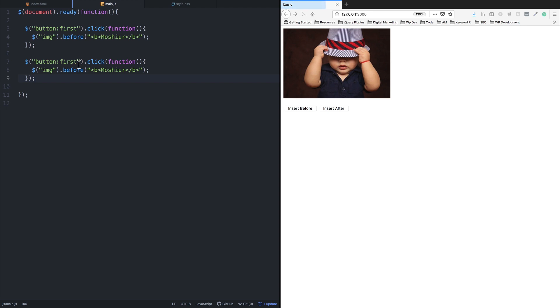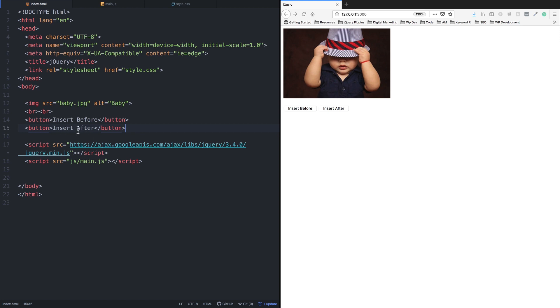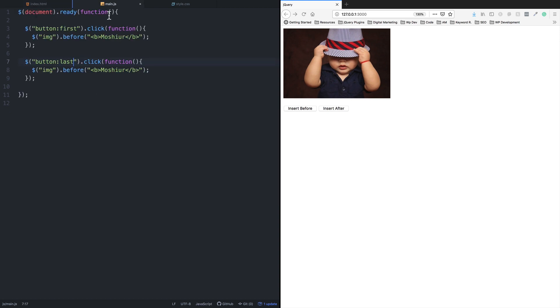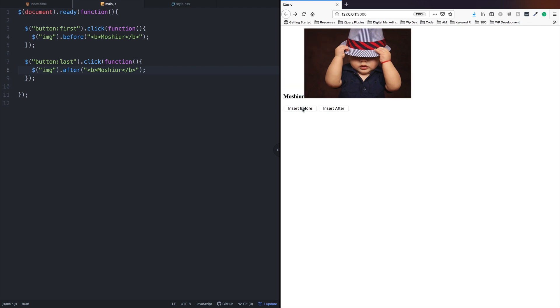Now using after - when I click, the element appears after instead of before. So I've covered the jQuery methods: append, prepend, before, and after. In the next tutorial, I'll show you more content manipulation.